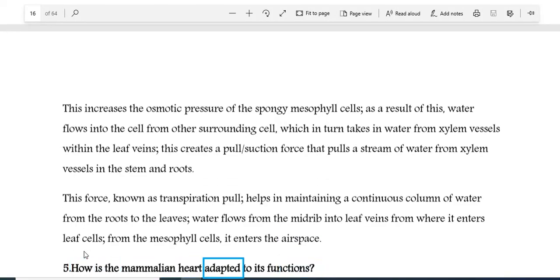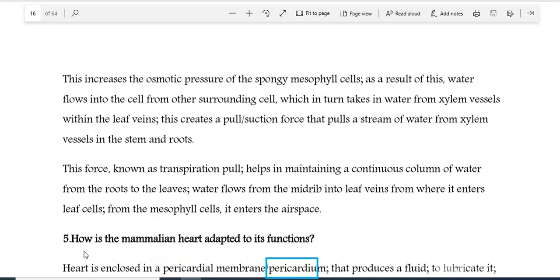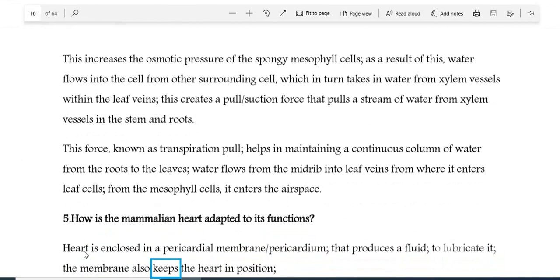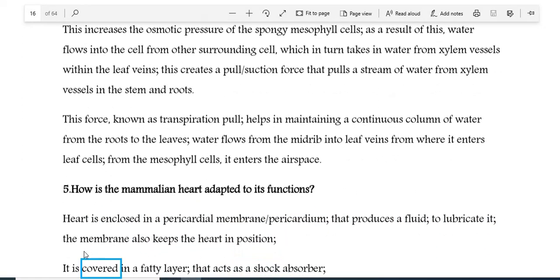How is the mammalian heart adapted to its functions? The heart is enclosed in a pericardial membrane (pericardium) that produces a fluid to lubricate it. The membrane also keeps the heart in position. It is covered in a fatty layer that acts as a shock absorber.